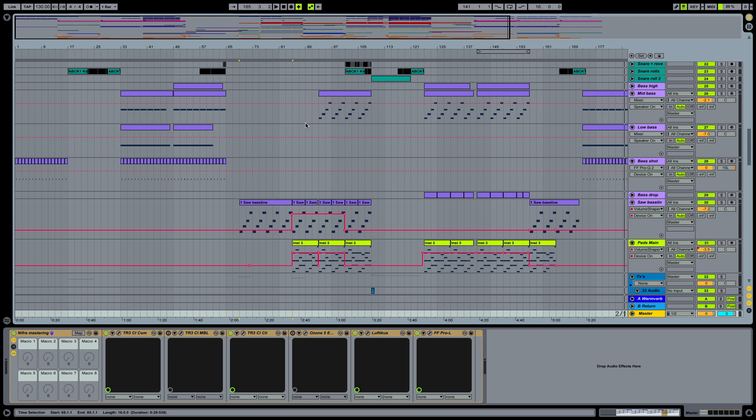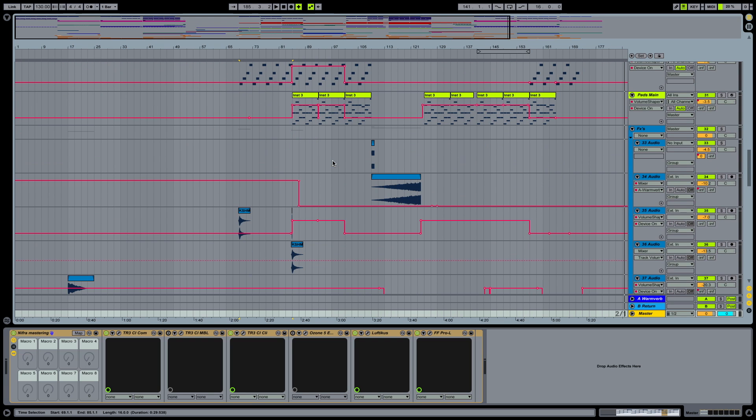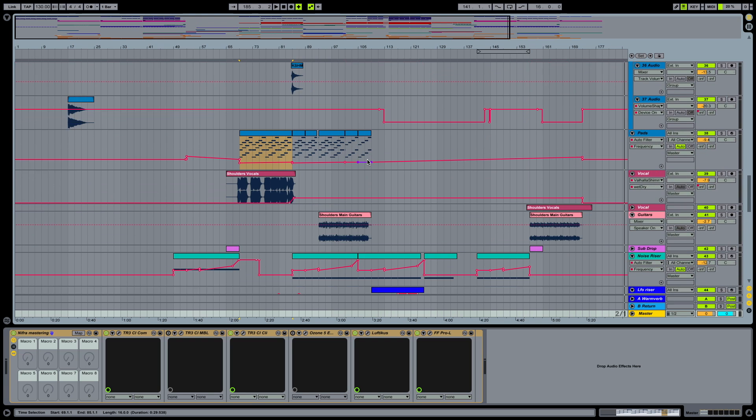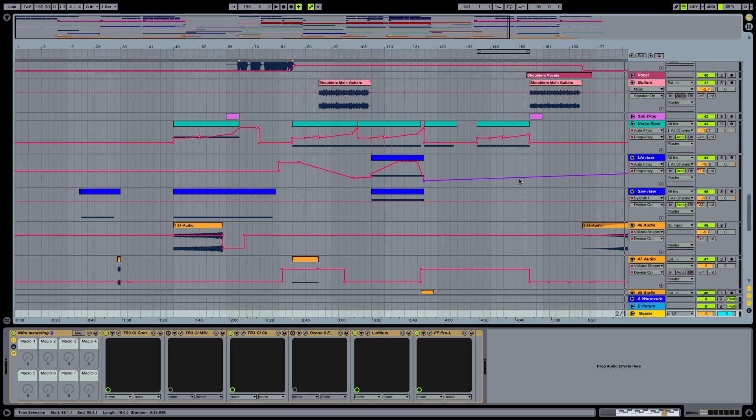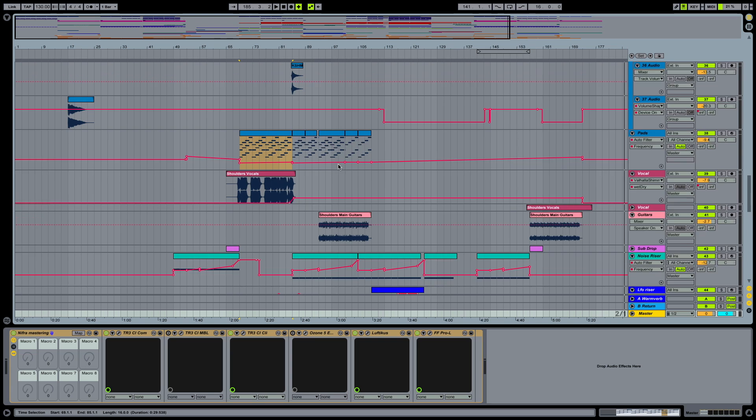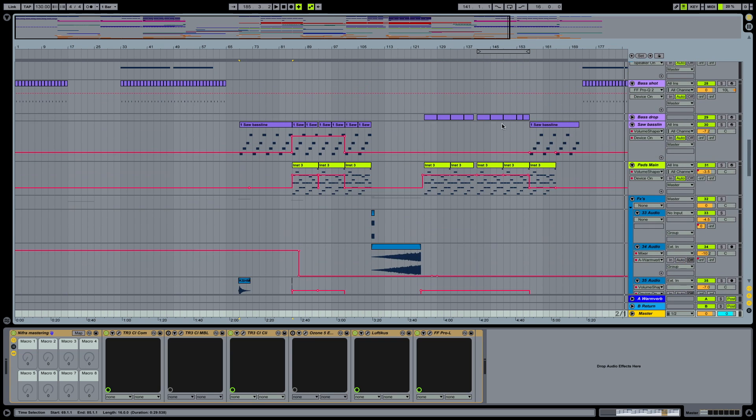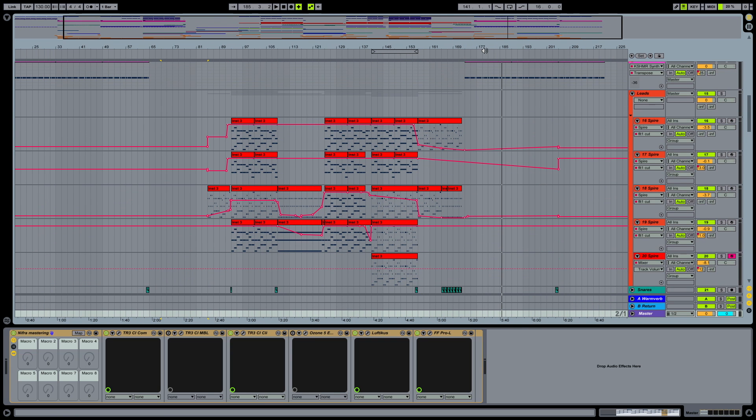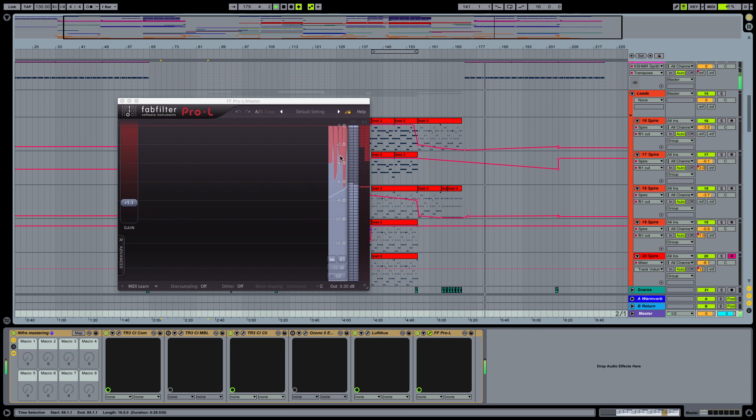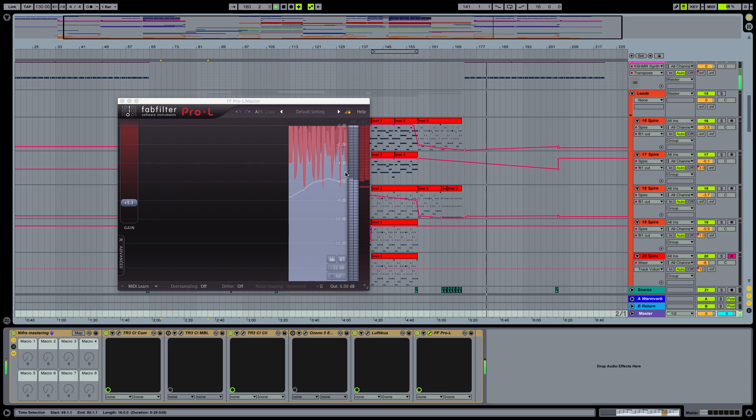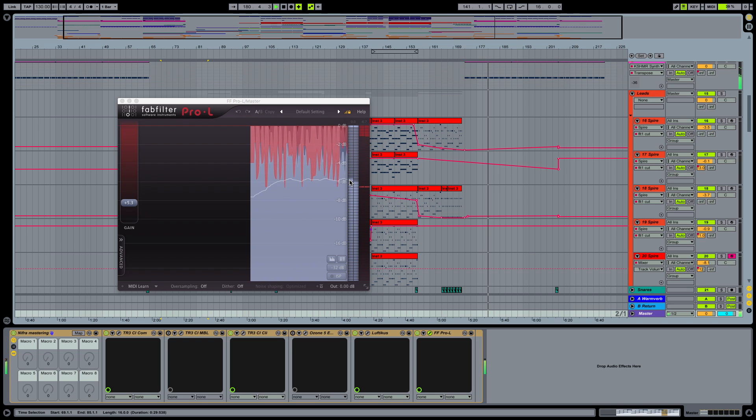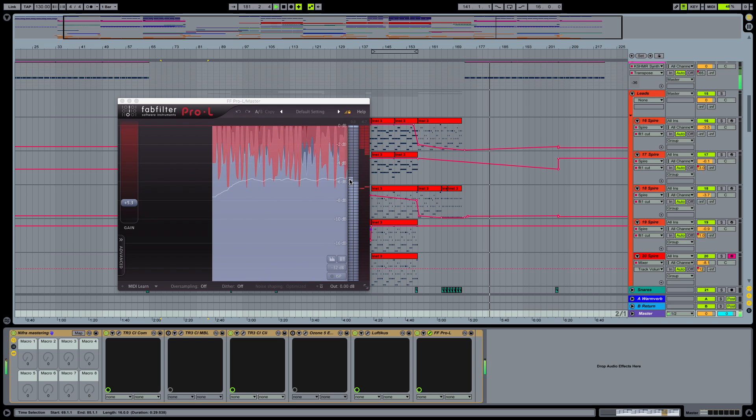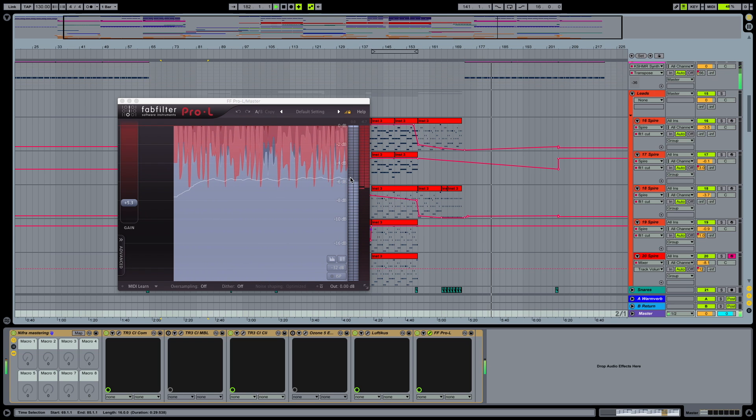I like my tracks quite loud. So this one is definitely loud, you can see it. The RMS is around 6 dB.